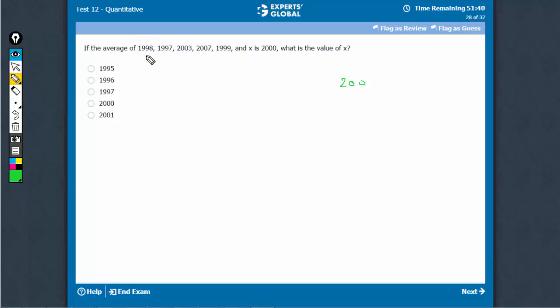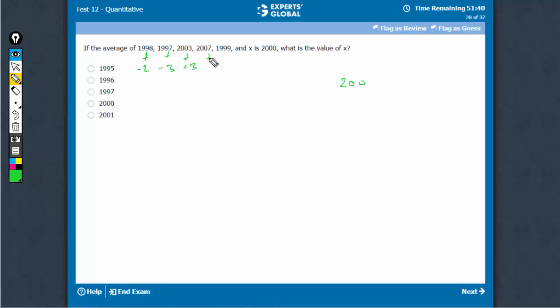What is this giving me? This is giving me minus 2 with respect to the base. This is giving me minus 3 with respect to the base. This is giving me plus 3 with respect to the base. This is giving me plus 7 with respect to the base.